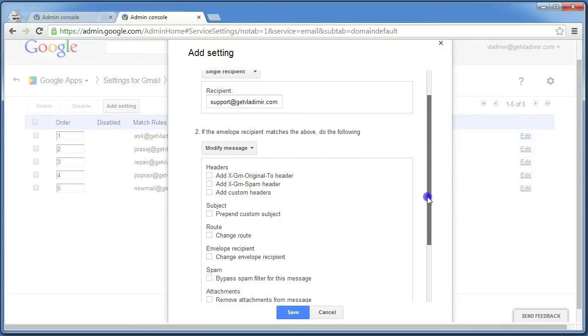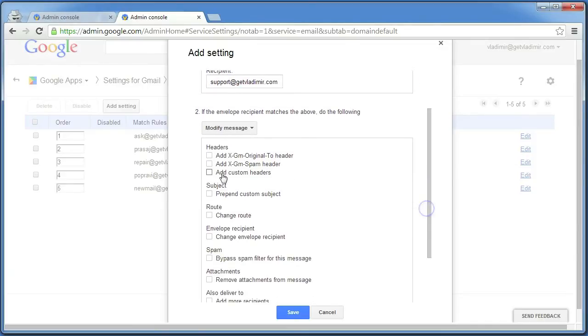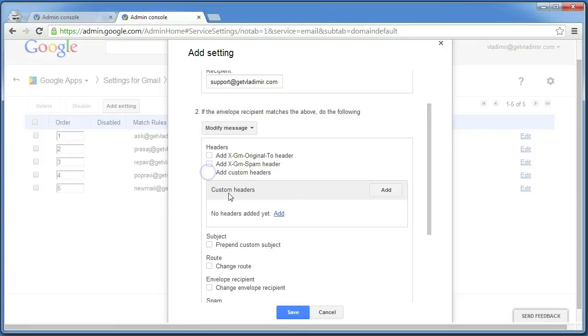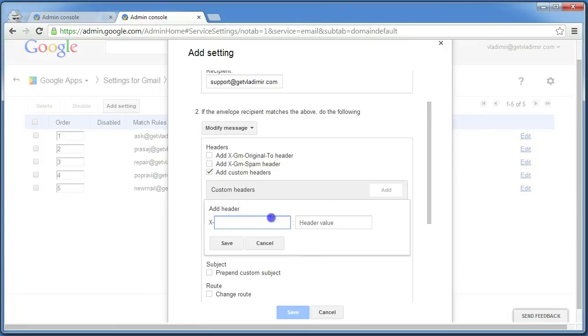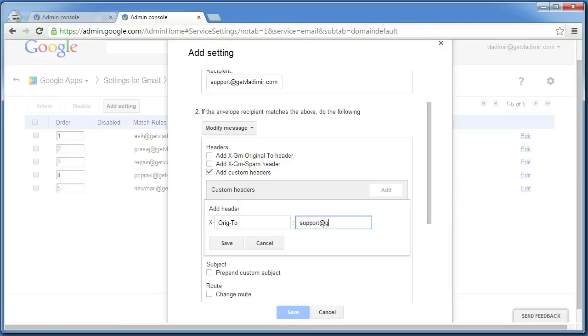Scroll down, click on Add Custom Headers and click on Add. Here you will need to write ORIG-TO exactly as it appears in this video and enter the email address one more time.